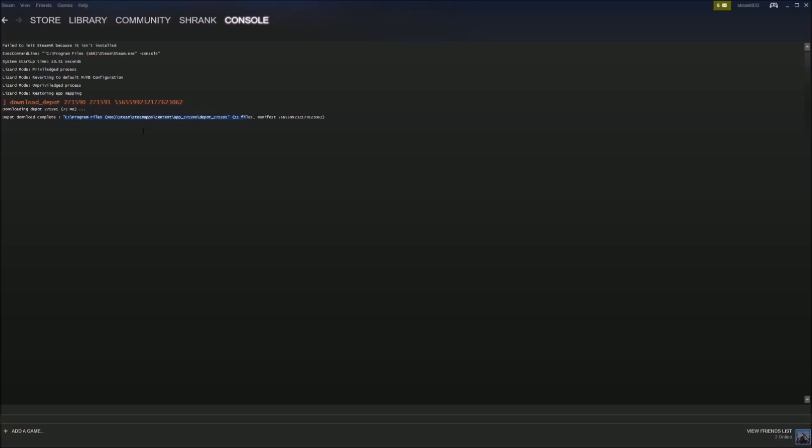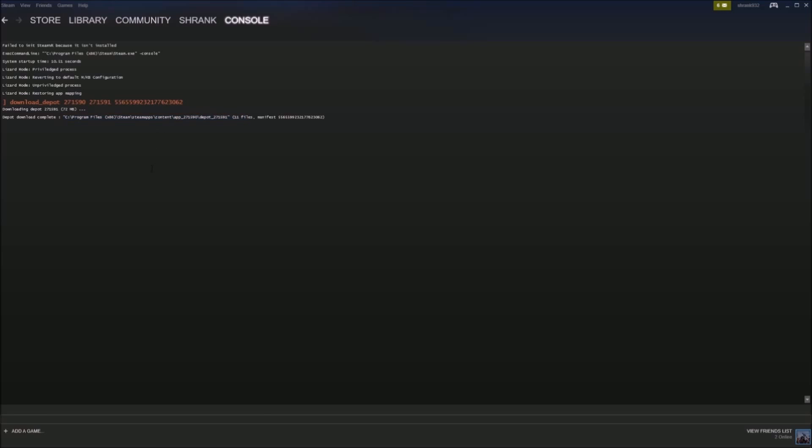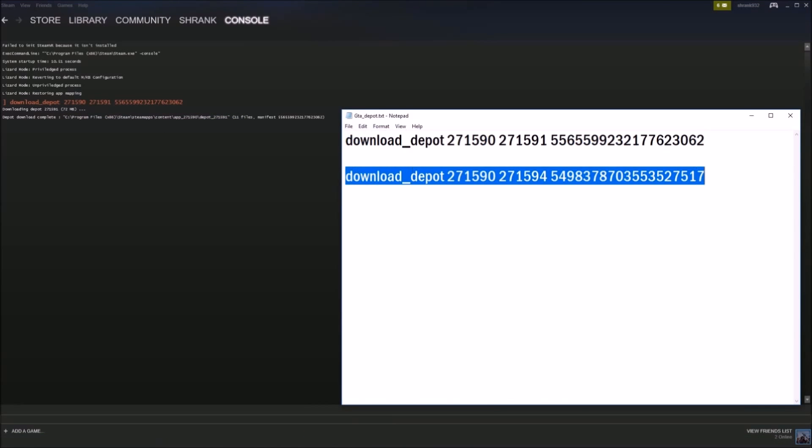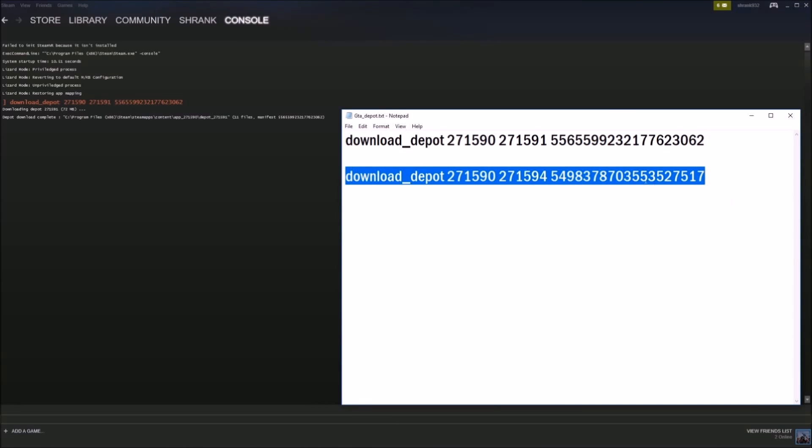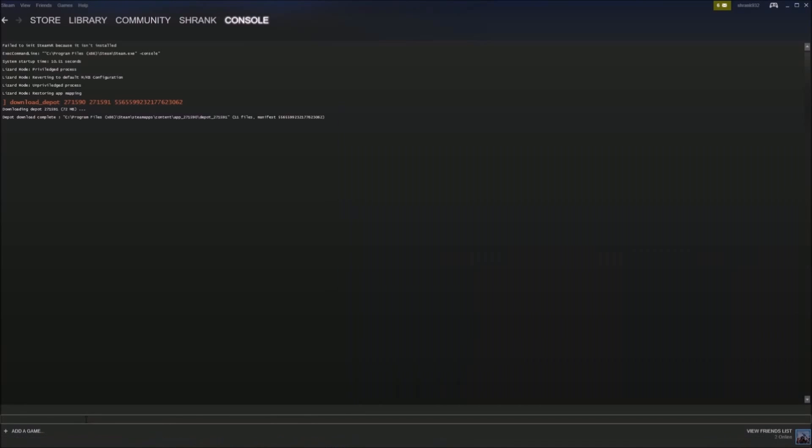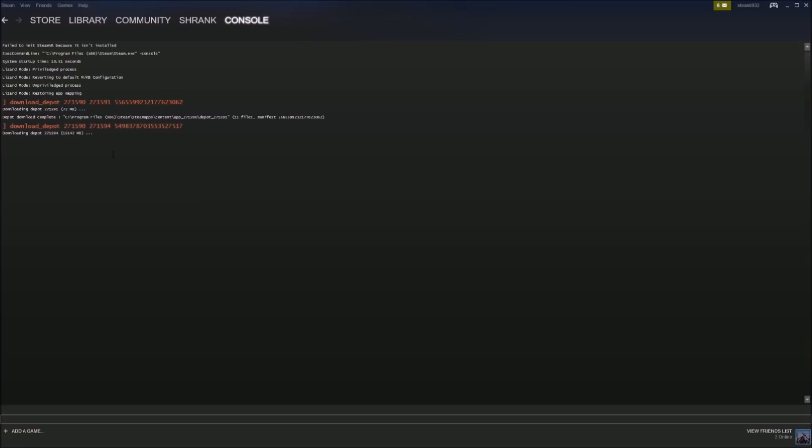So now go ahead and type in the second one, download it. And the second one is going to take a little bit longer. As you can see, 15,000 megs is a lot bigger than 72. So if you have good internet, it took me about 10 minutes to download. So just be patient. Should be quick.